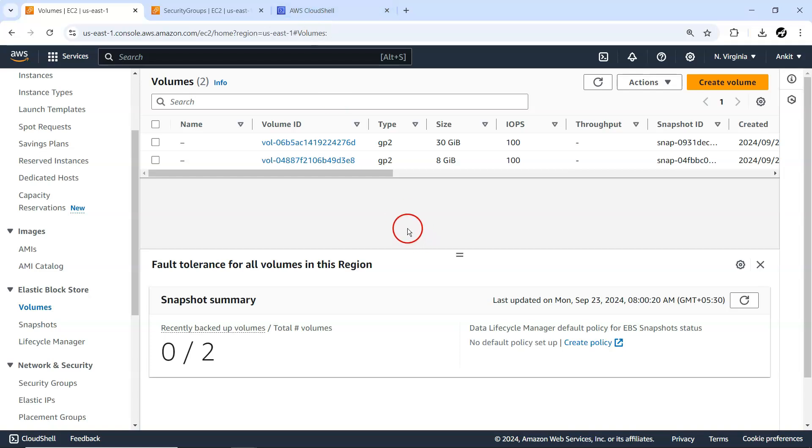So that is all about how you can get started with a Windows machine very easily on the EC2 environment. That's all about this video. I hope you enjoyed listening. I'll get back to you in the next one with some more great content on AWS.